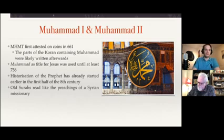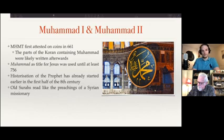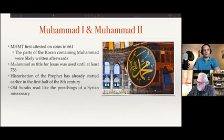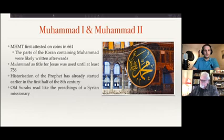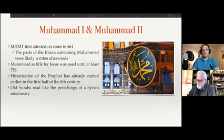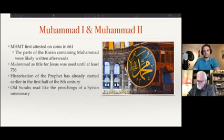We saw that when we did our timeline video. That's the inscription at the sanctuary in Medina, which was later turned into the tomb of the prophet. But originally it was not the tomb of the prophet — it was a Christian sanctuary. That was the last known inscription where Muhammad was used as a title for Jesus. Afterwards it's all about the prophet. The historization of the prophet probably started before 756, and was likely a slow process that took place in the first half of the 8th century.